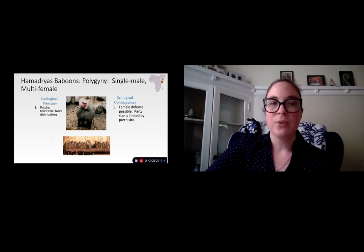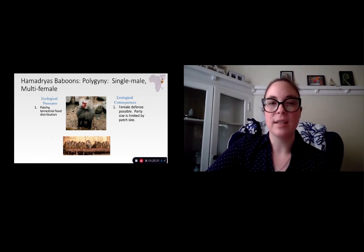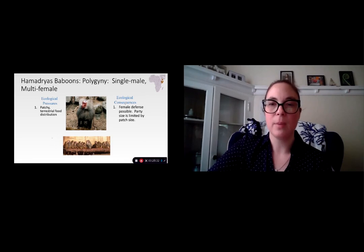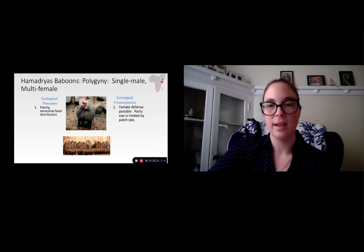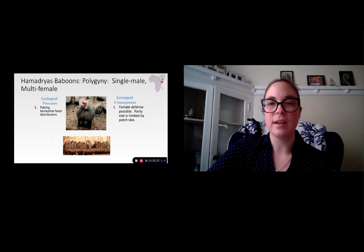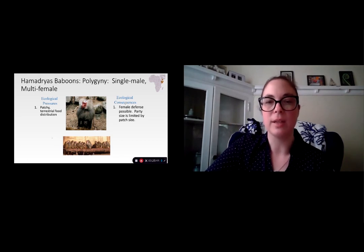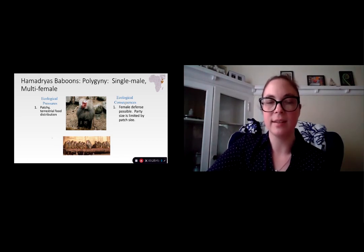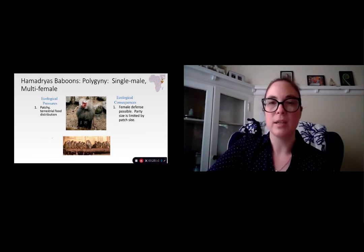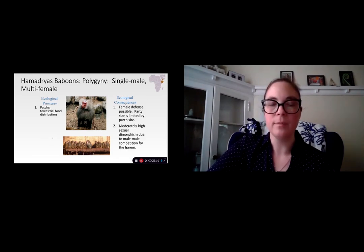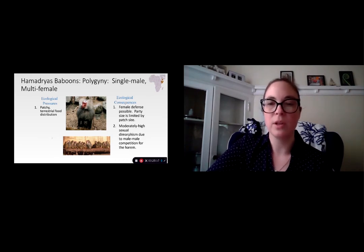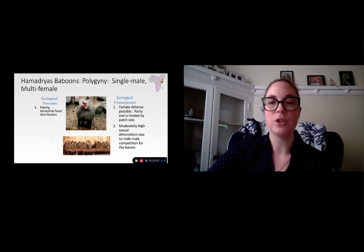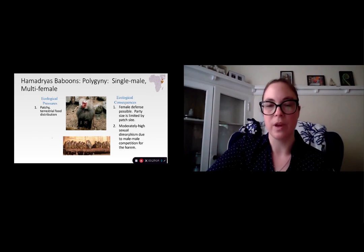As a result of this patchy distribution, at least in Hamadryas baboons, it allows for some opportunities of female defense. In geladas there is a seasonal distribution of foods, so you get that female defense possibility in particular seasons, which means that males can defend a smaller group of females. Because female defense is possible, you get this moderate to high sexual dimorphism due to male-male competition for access to a harem.